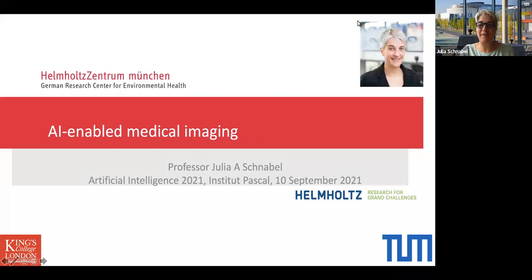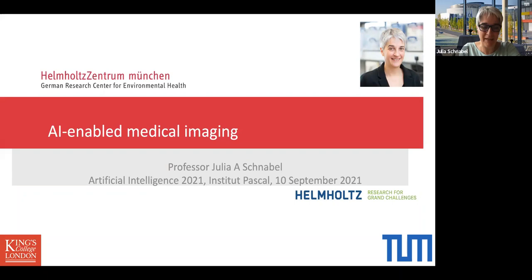Thank you for inviting me. It's been a fantastic workshop so far, and it's a really hard act for me to follow. I just want to give you a bit of my perspective on what AI-enabled medical imaging could entail and what work we've done towards that direction.